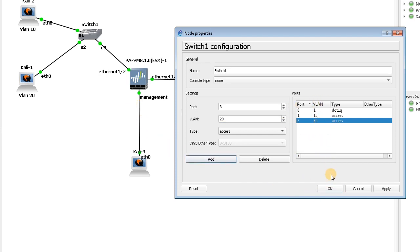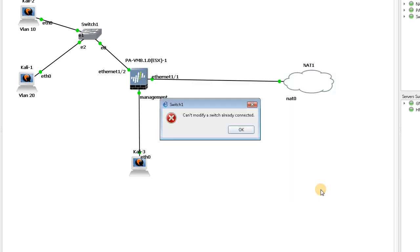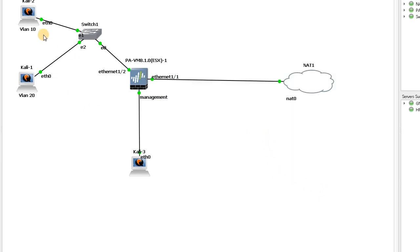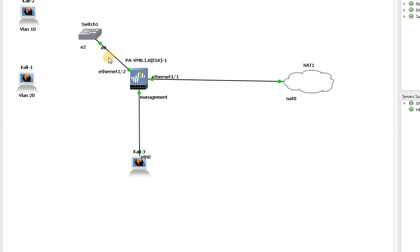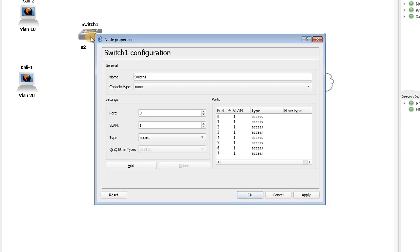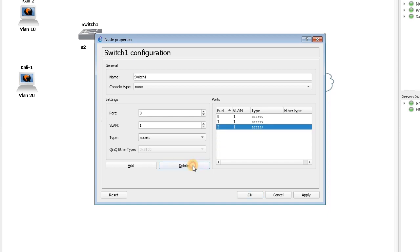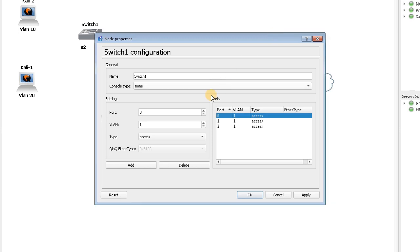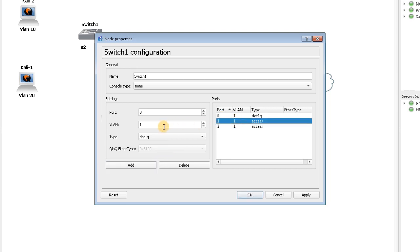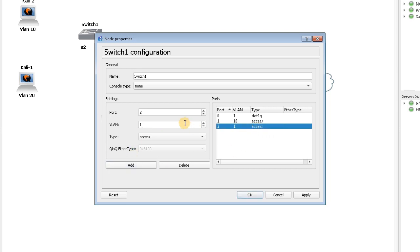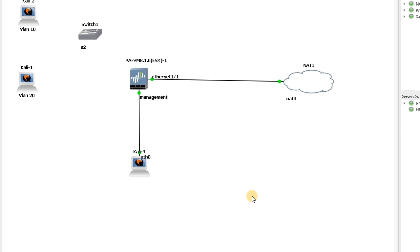Now my switch is configured. I have to reconfigure it again because I disconnected all the connections. Let me do it very fast: zero was dot1q, one was VLAN 10, and two was VLAN 20.